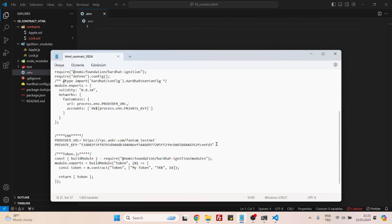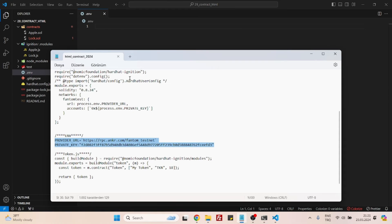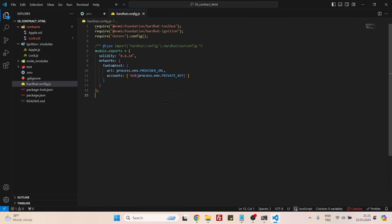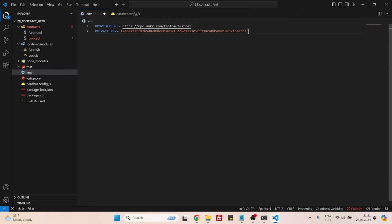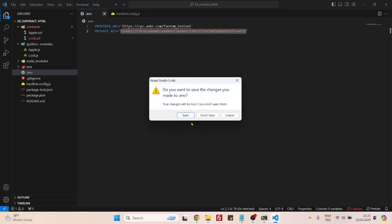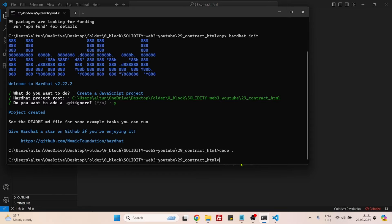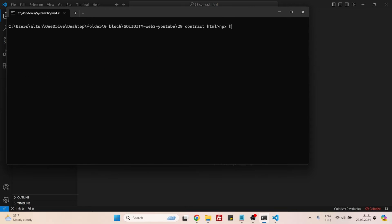The only thing left is the .env file. I have two variables here: the RPC endpoint and the MetaMask private key. This is the MetaMask private key of my account, and the RPC endpoint — since I'm using Phantom Testnet — is provided for free by the ANKR website. You should replace this with your own private key. Do not use my private key.